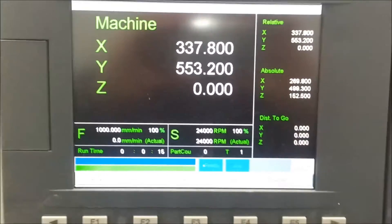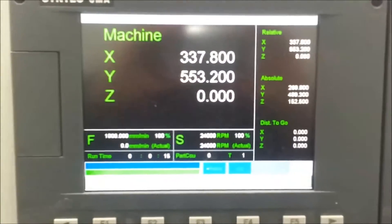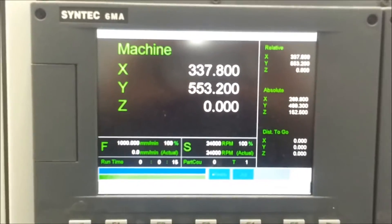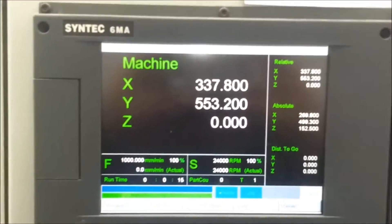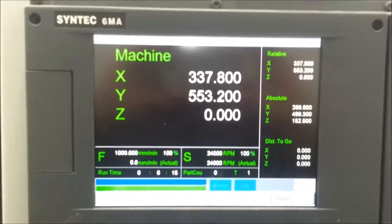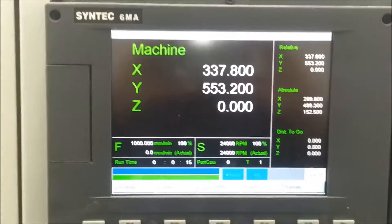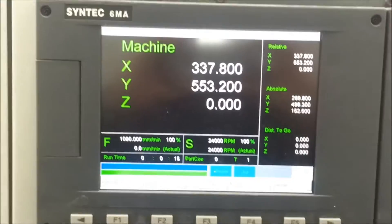My name is Lee and I wanted to explain the basics of how to set up the automatic tool height adjustment on the Syntec 6MA machine.